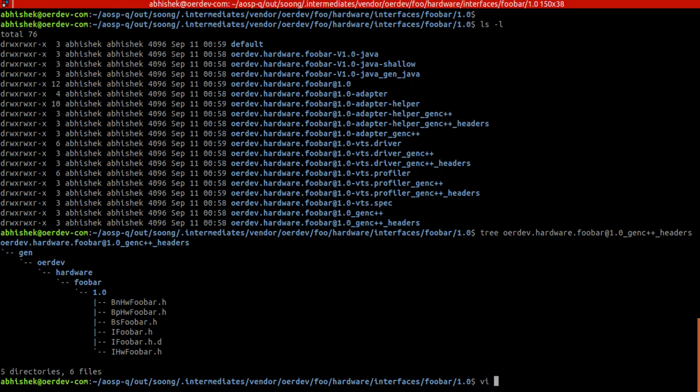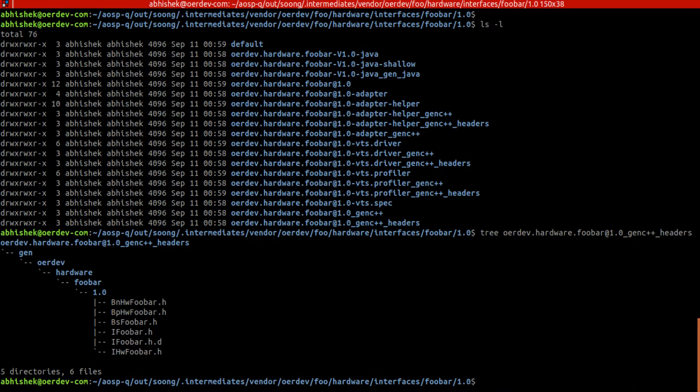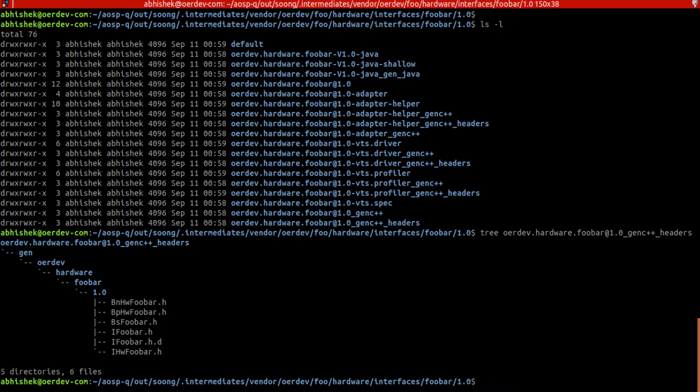We can explore later but for now we need only this particular file ifoo.h. We need to check what is inside ifoo bar. Let's consider this one - we'll go inside this, whatever tree we did.